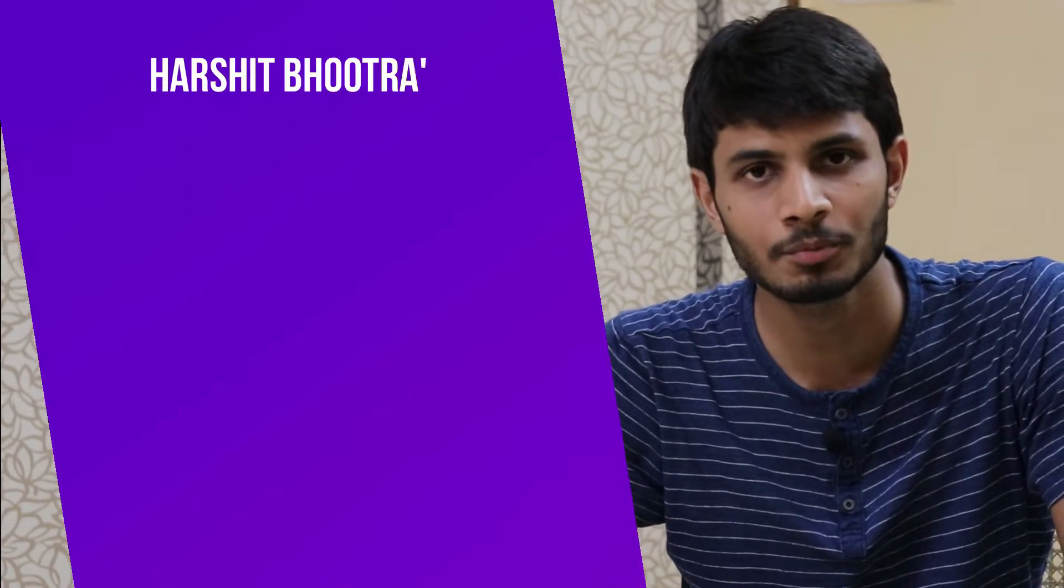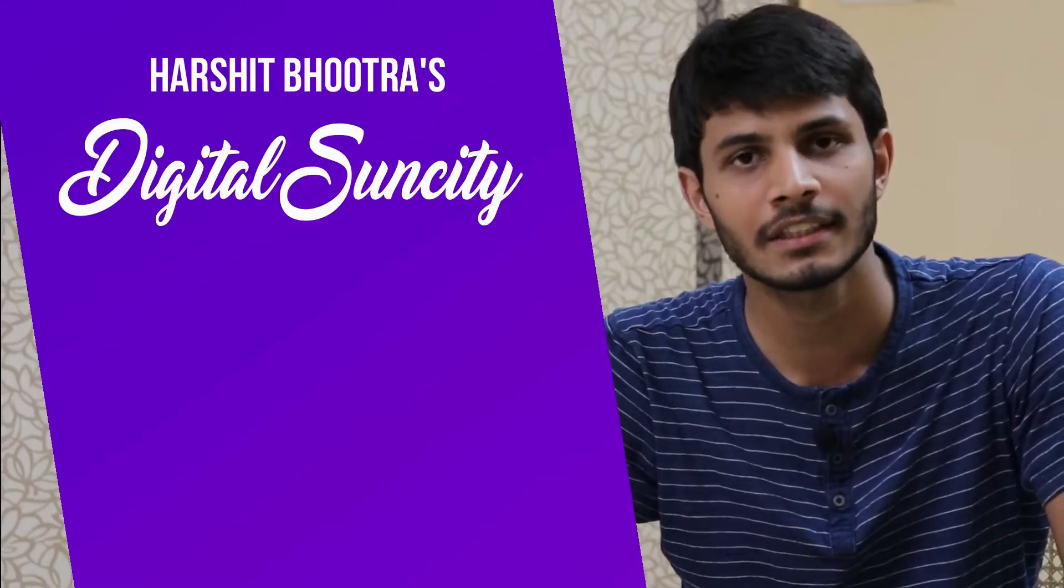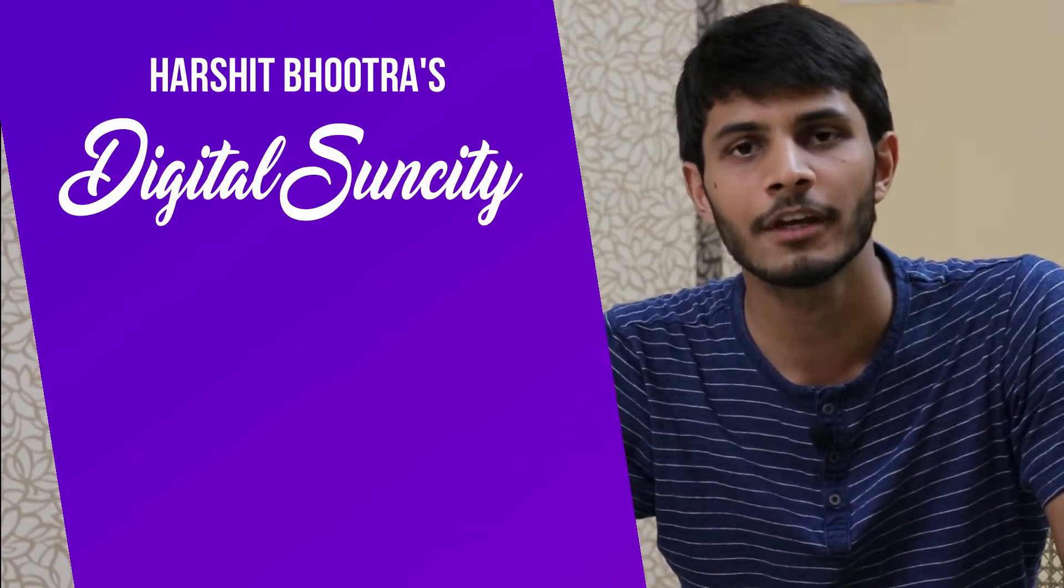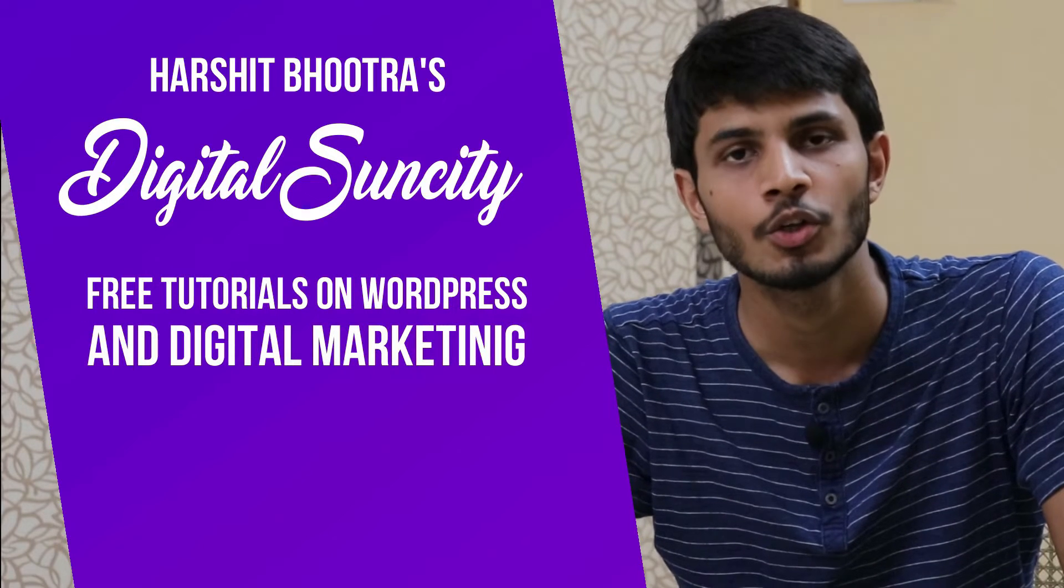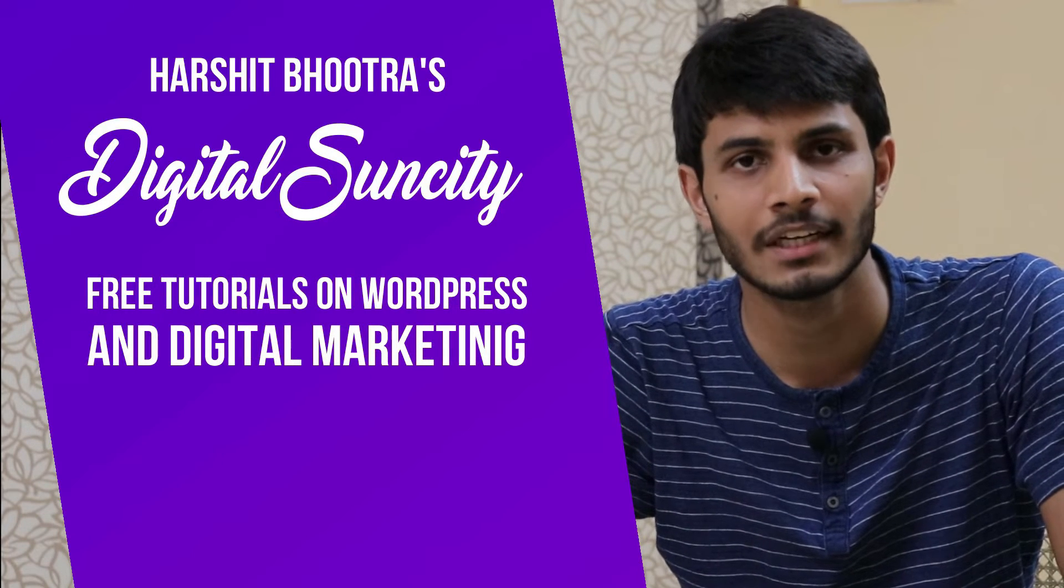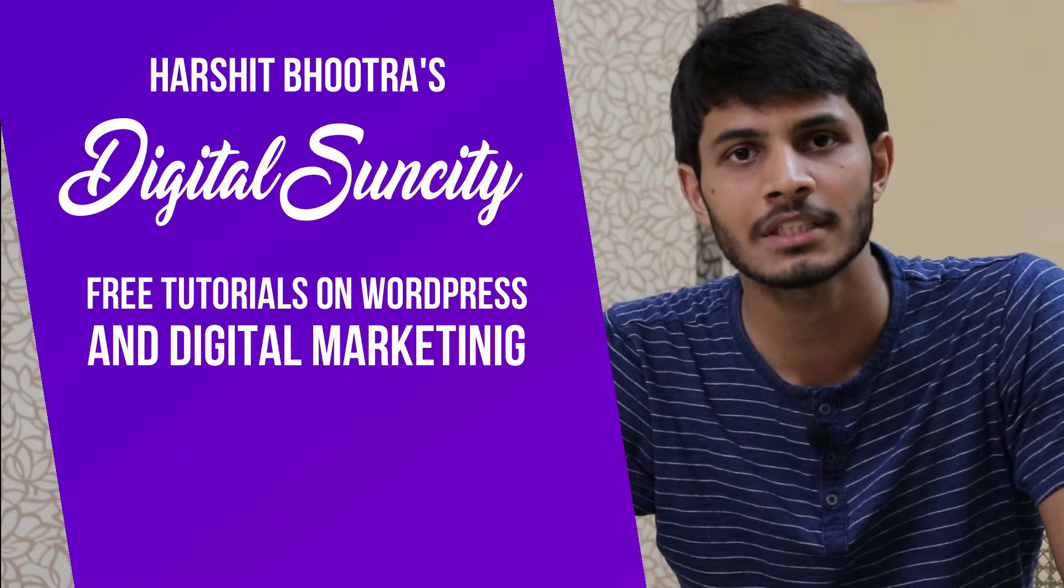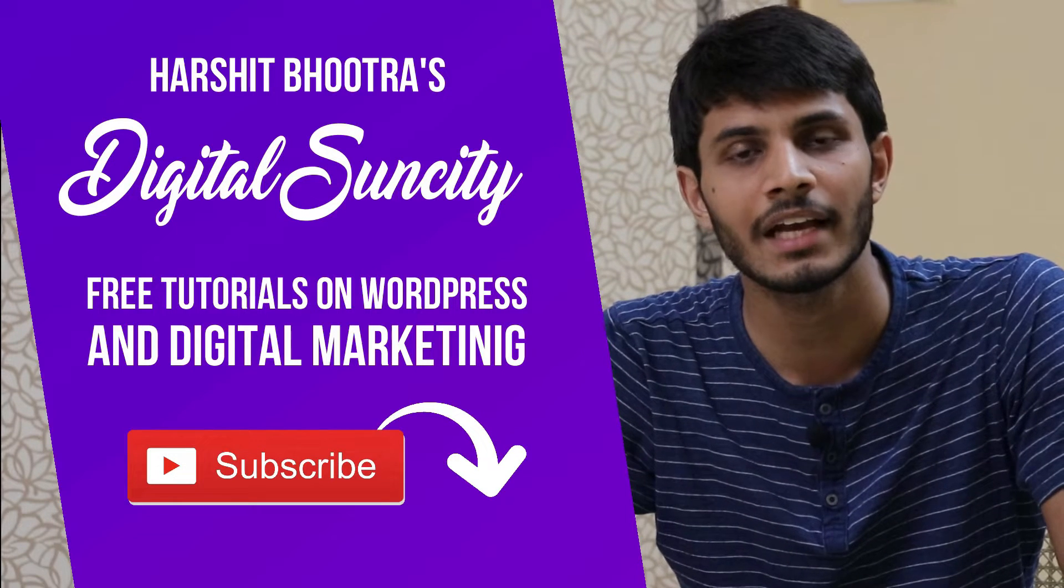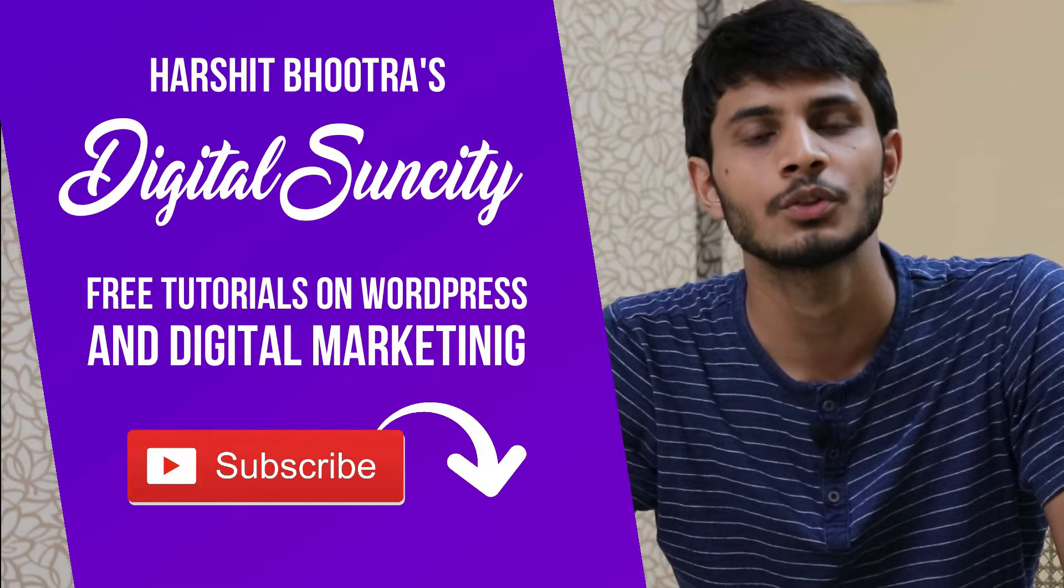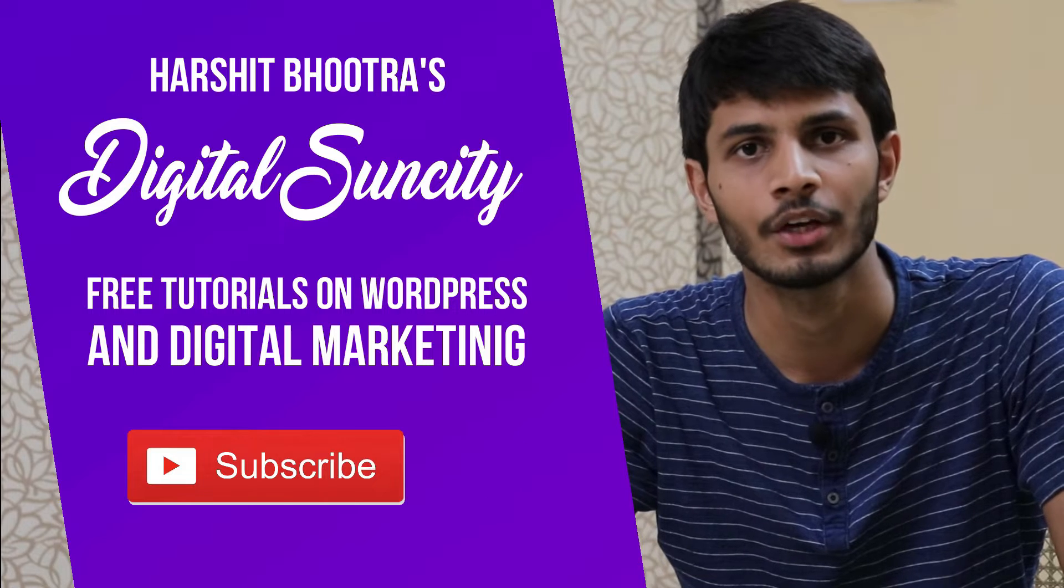Hello everyone, my name is Harshit Bhutra and you are watching Digital Sun City. On this channel, I make videos related to WordPress and Digital Marketing. So if you want to learn more of WordPress and Digital Marketing, then you can press the subscribe button below. That way, you will be notified as soon as I publish a new video. So now, let's get started with this video.